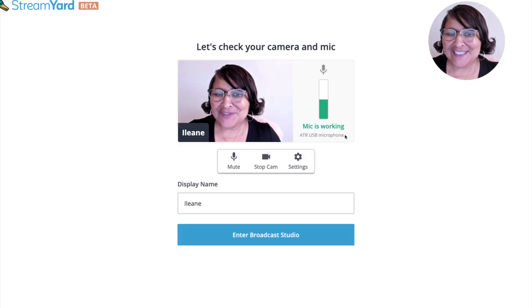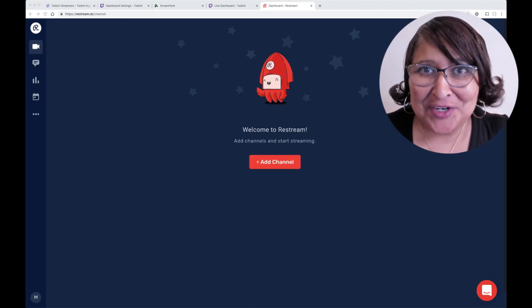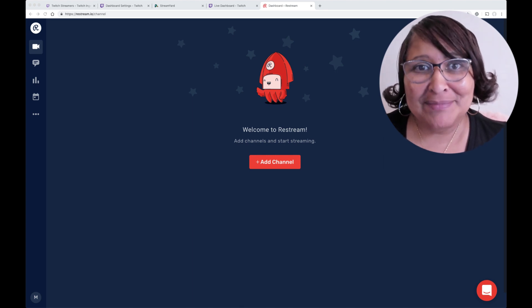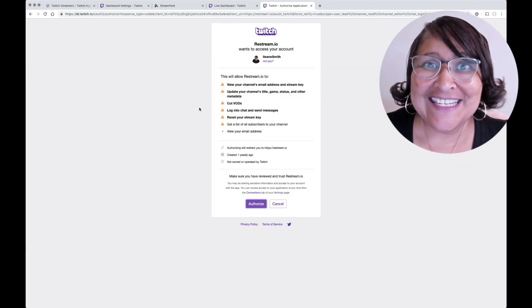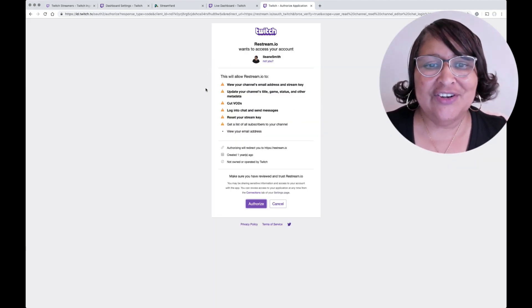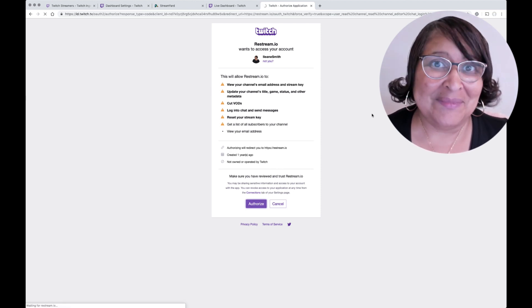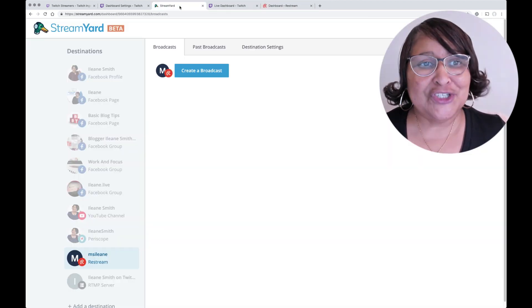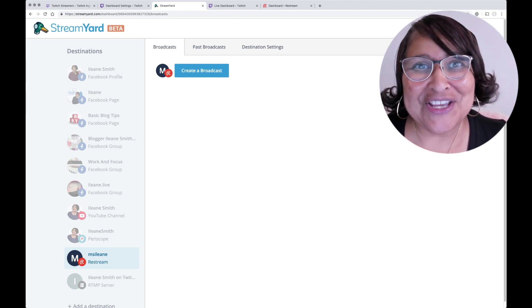The other way that you can stream to StreamYard and Twitch is using Restream.io. All you have to do is go over there and connect your channel — the process is much easier. You just need to authorize your Twitch account with Restream; you don't even have to worry about stream keys. Then go back to StreamYard, connect Restream, and start your live.